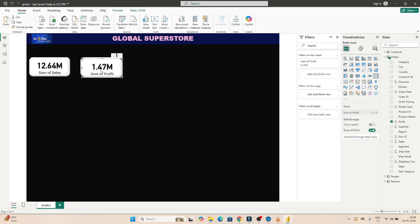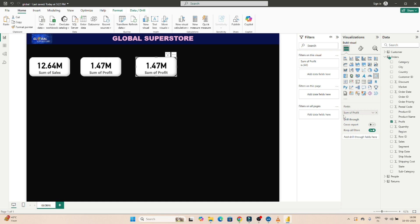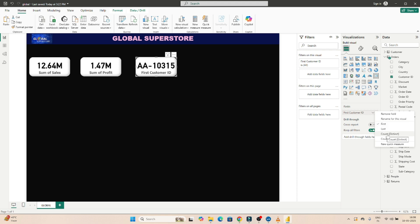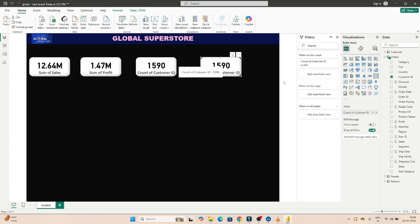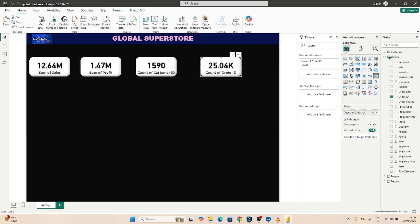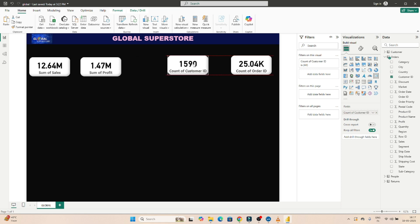For the third card, I want to show the total number of customers. If I select customer ID, it shows a weird number — the first customer ID — but I want the distinct count of customers, so I'll use count of distinct customer ID. For the fourth card, I'll copy again and change it to order ID with count of distinct order ID — this gives the total unique orders.